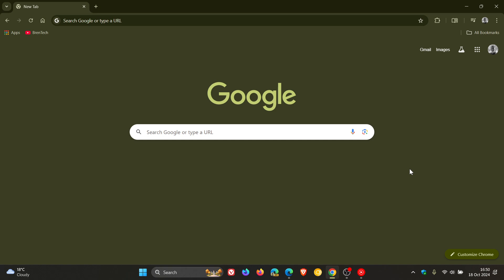So Google has announced that V2 extensions, including uBlock Origin, will eventually be disabled in Chrome and you will no longer be able to install it from the Chrome Web Store. And the deprecation has already started happening to some extent in the canary dev and beta channels of Google Chrome, as we have been talking about.